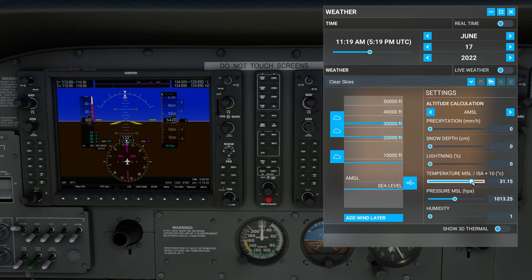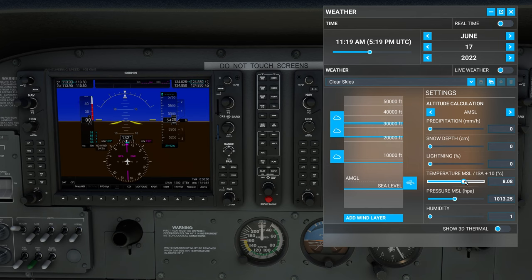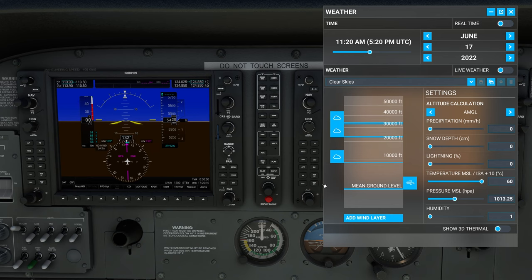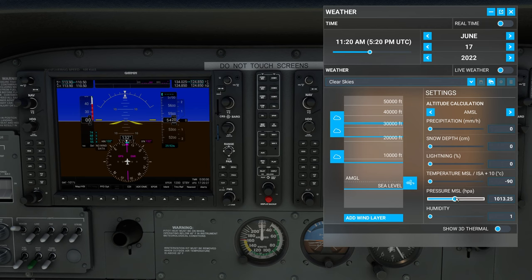Another important consideration with temperature: lower than standard temperatures make the air thicker, so the aircraft performs better. If you set temperatures way above normal — particularly set to AMGL — you can set 60°C at Denver or Leadville, and your aircraft performance is going to be very poor. So if you want to artificially enhance your aircraft's performance, set the temperature way low with AMSL so it's as cold as possible at sea level, and also pump the barometric pressure way up — that's a good way to artificially enhance your aircraft's performance.